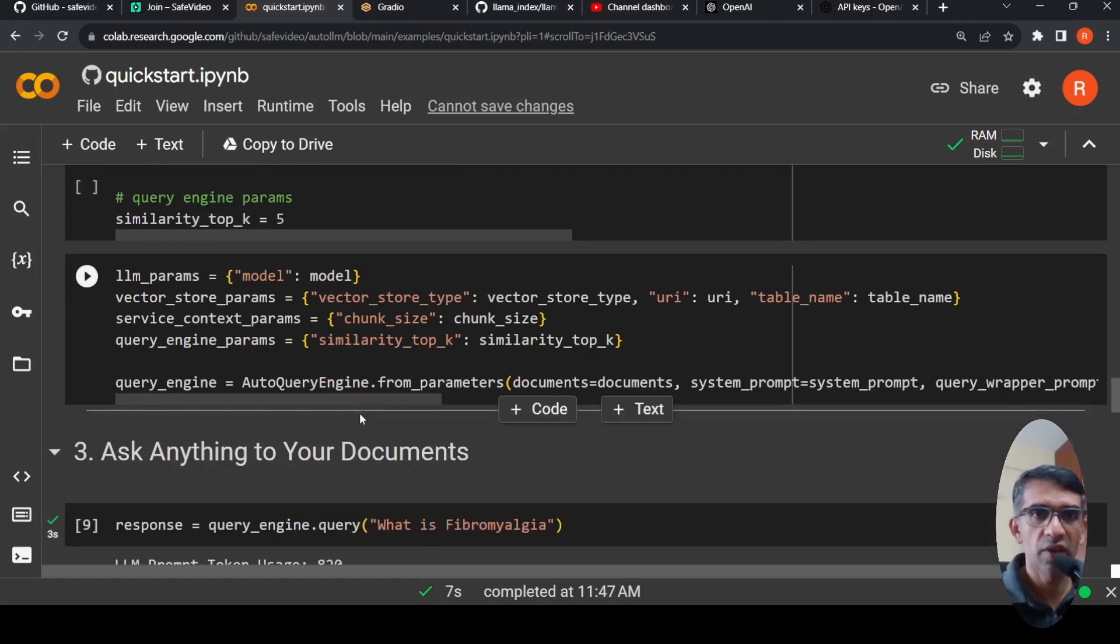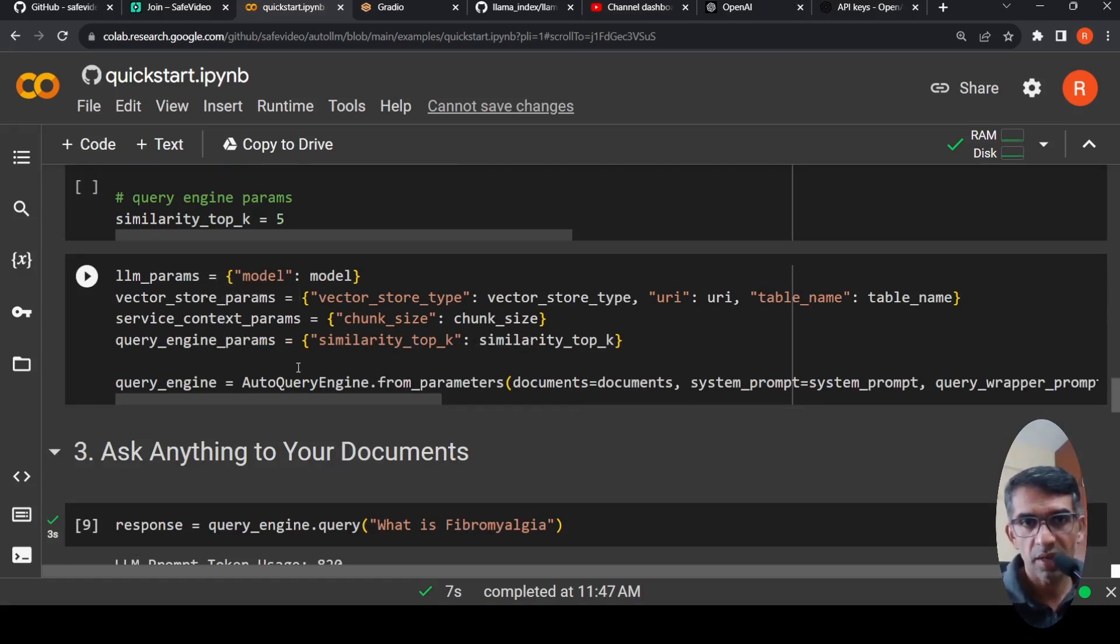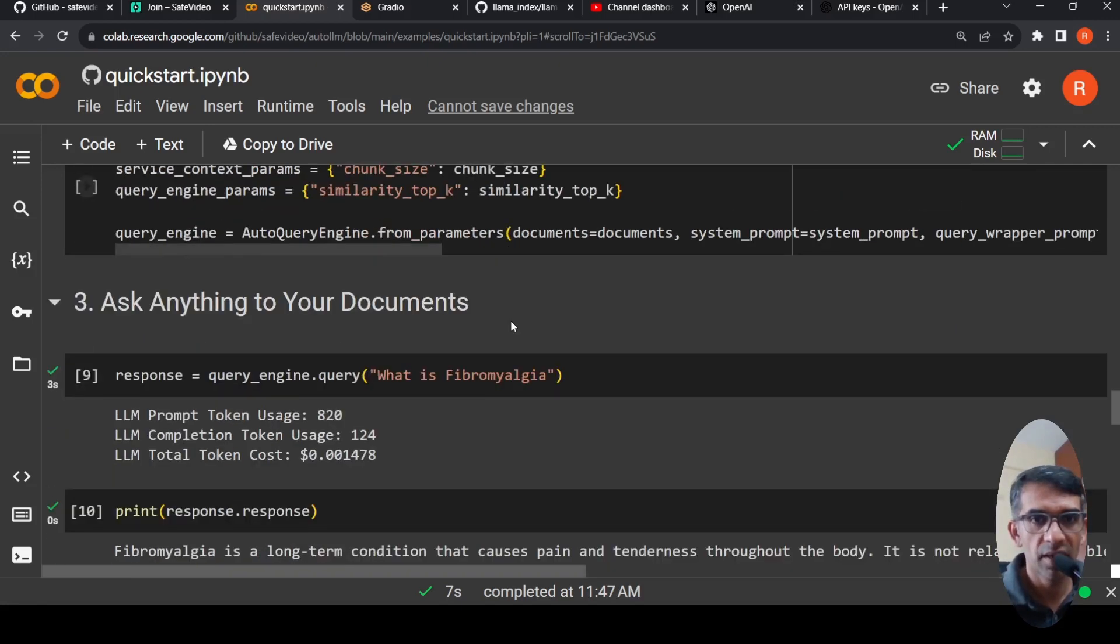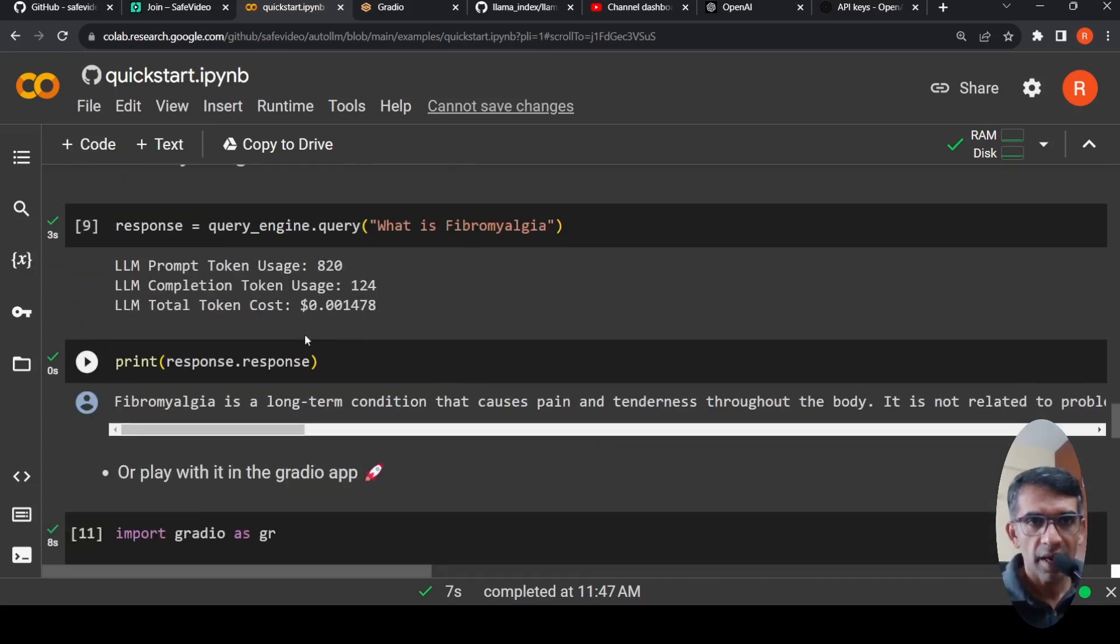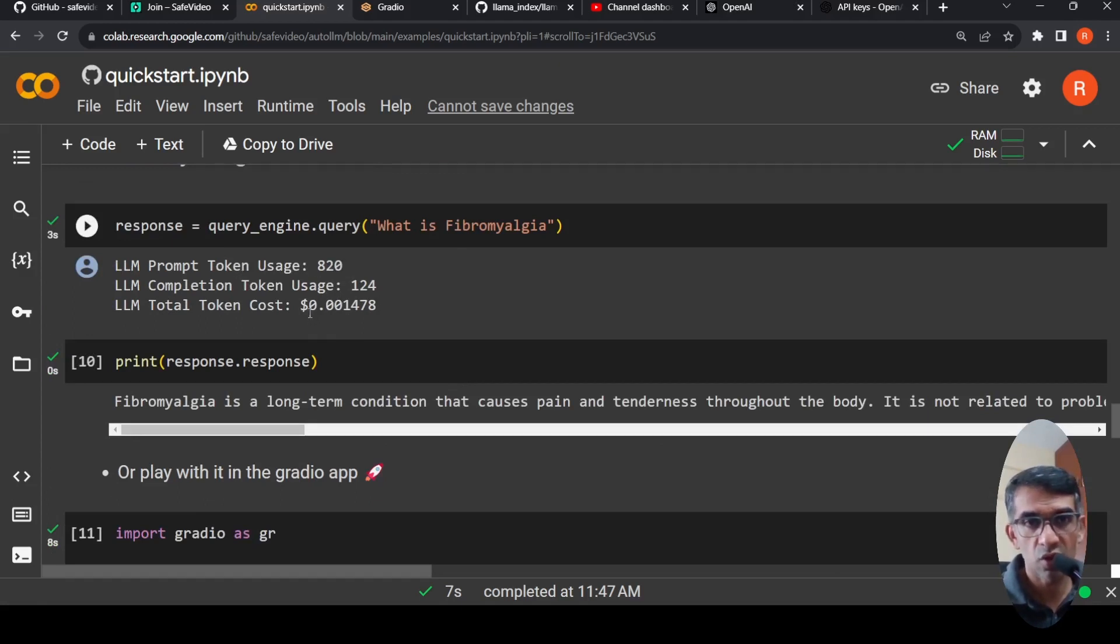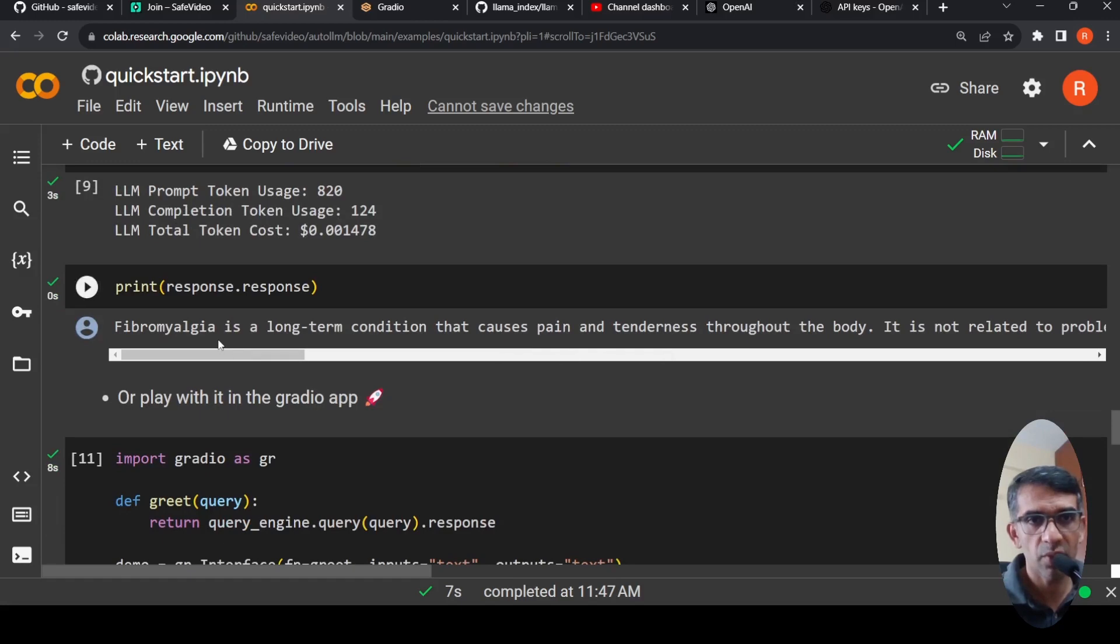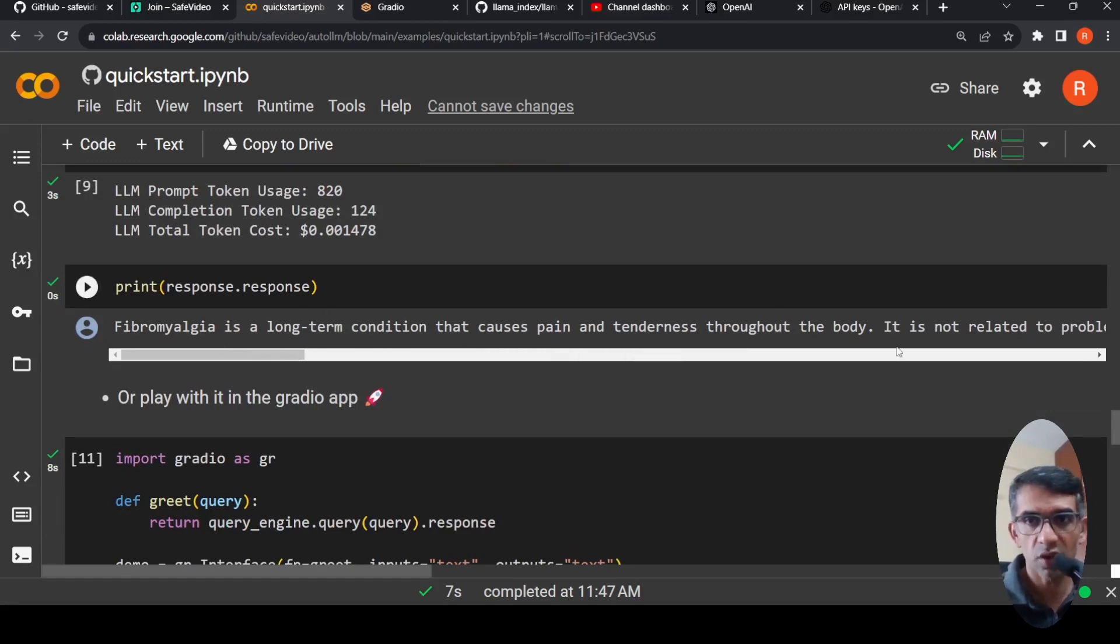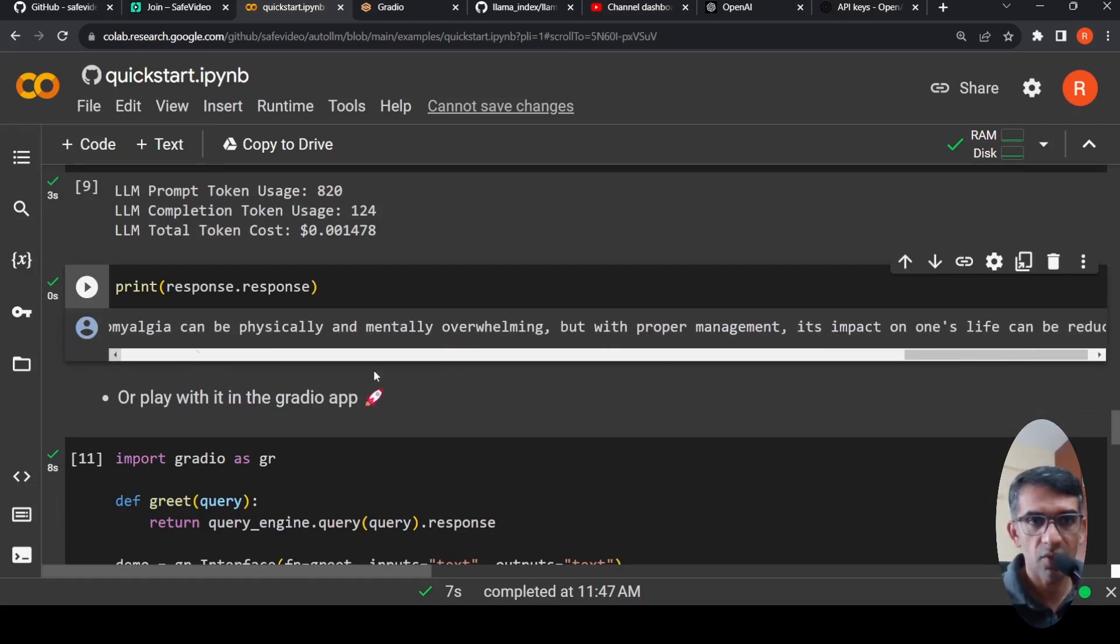Otherwise you can do this advanced also, whereby you can specify these vector stores, service context params, your similarity parameters, your prompts and other things. So here I'm just running this: response equals query_engine.query. And here is my query: What is fibromyalgia? And here it says LLM prompt token usage is 820 tokens, completion is 124. So the total cost is 0.001 dollars. That is the cost for this query. And here is the response. Fibromyalgia is a long-term condition that causes—this is from the PDF document. So it has generated this particular response.